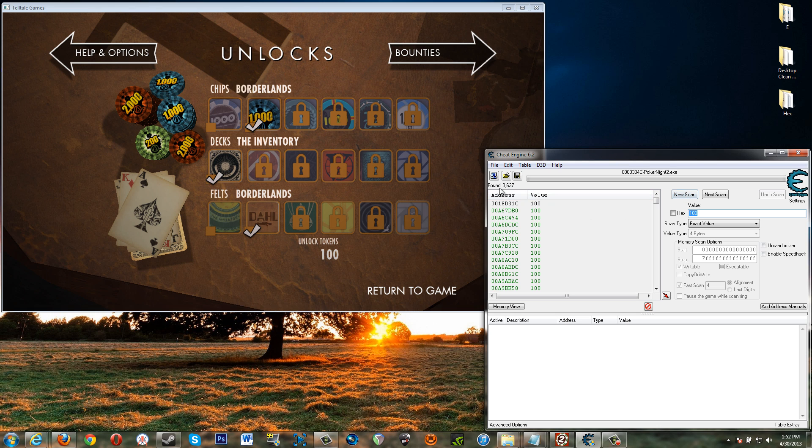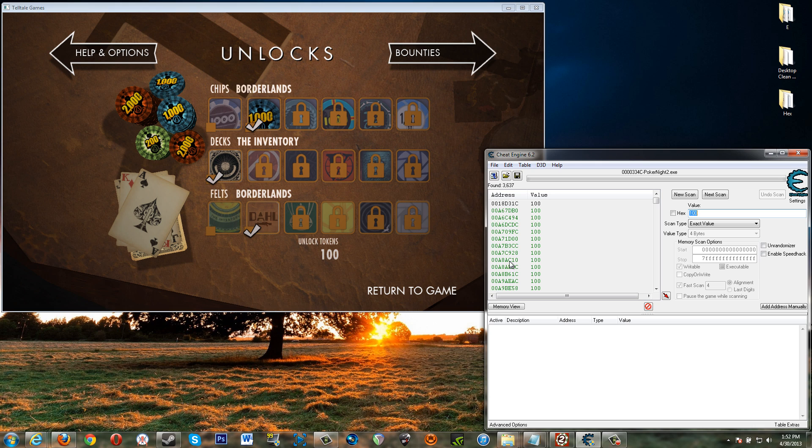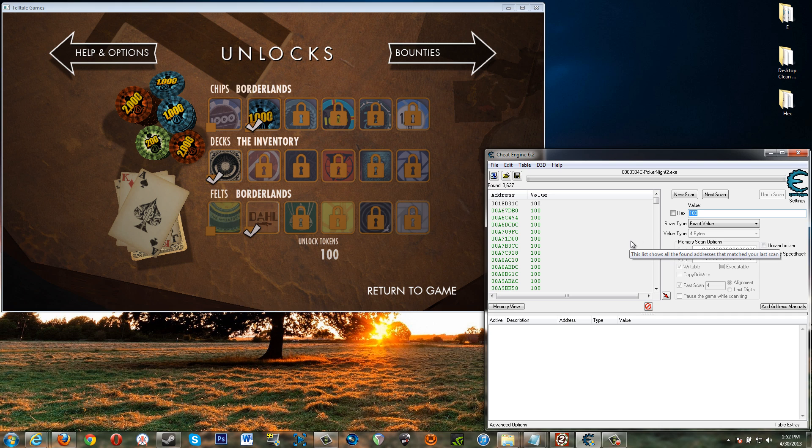All right. 3,600 results for 100. One of these 100s is our token value. So what we need to do is use some tokens and then we'll run a new scan to see which of these changed from 100 down to whatever we have left after we spend some tokens.